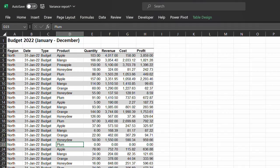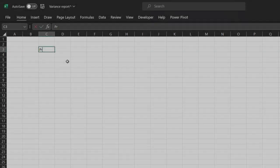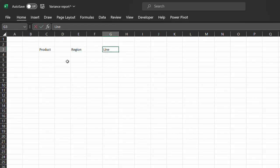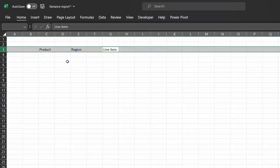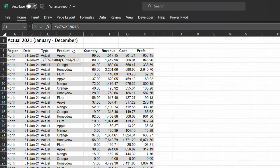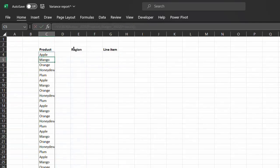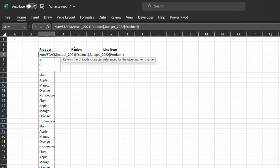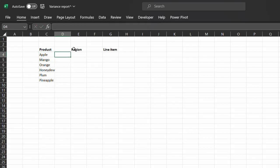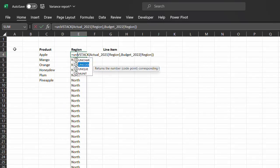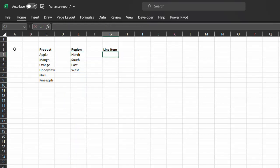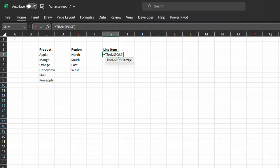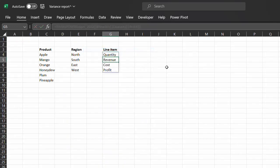So switch back to Excel and create a new tab. This is where we're going to place region, product, and line item. I'll use VSTACK to combine these columns and wrap them up with the unique function. So let's start with the first one - VSTACK, array 1 is product from 2021 data, and array 2 is product from 2022 data. Now I'm combining both tables to capture products that might exist in one table and not in the other. Now wrap it all up with the unique function so duplicates are eliminated. I'll repeat the same process for region. For the line items, I'll use the transpose function to get the column headers. Now please feel free to use any method that works for you. Now load the three tables into Power Query and load them to the data model as well. So I'll speed up this video a little.